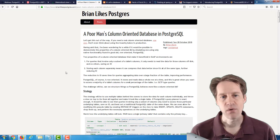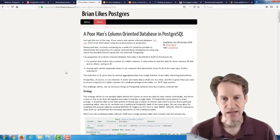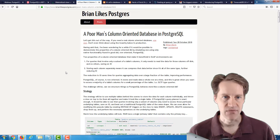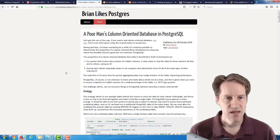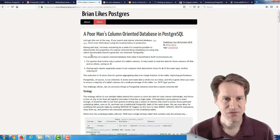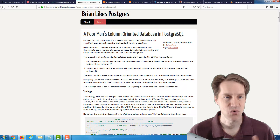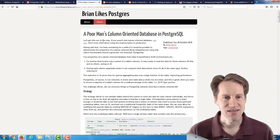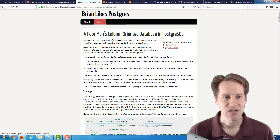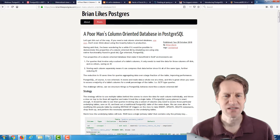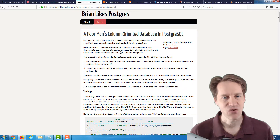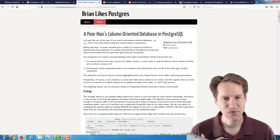The next post is a poor man's column-oriented database in PostgreSQL, from BrianLikesPostgres.com. To quote the first few sentences: 'Let's get this out of the way. If you need a real column-oriented database, use one. Don't even think about using the insanity below in production.' So really, this is just an interesting thought experiment blog post.